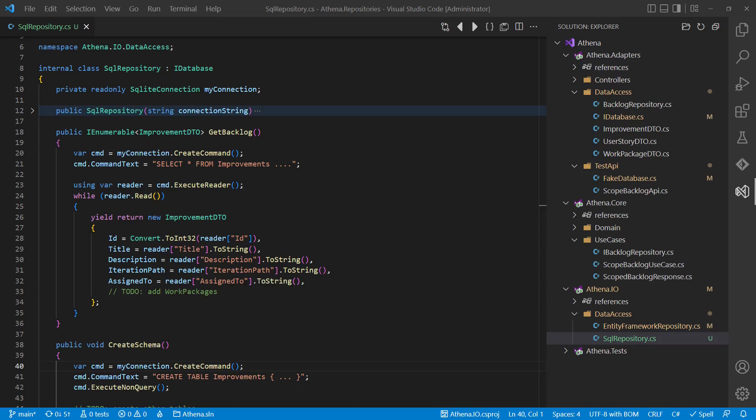This approach would encapsulate this database technology completely and we could easily switch to, for example, a document database by just replacing this one implementation with another one. The drawback would be that the amount of code in the IO layer is significantly increased.